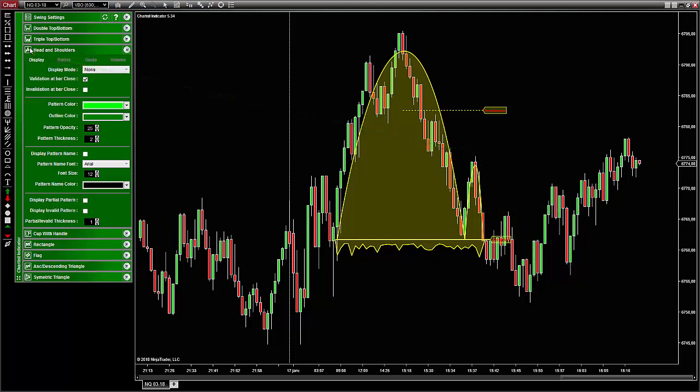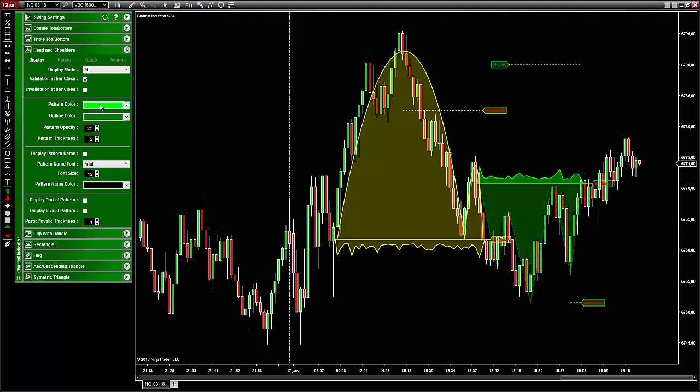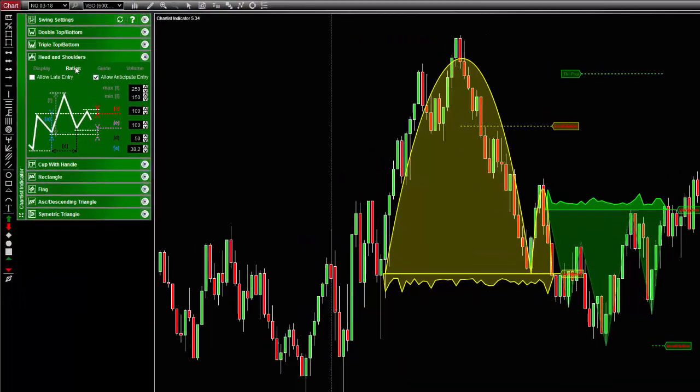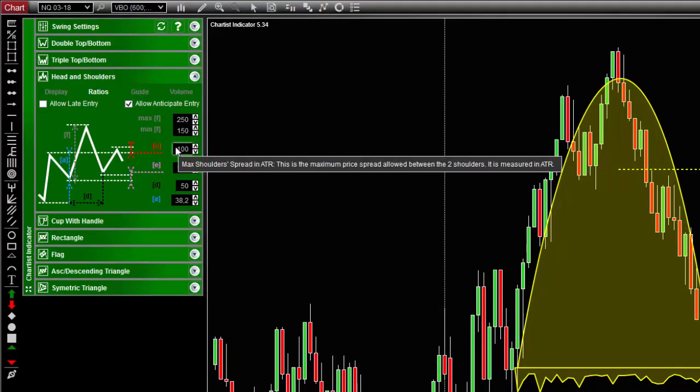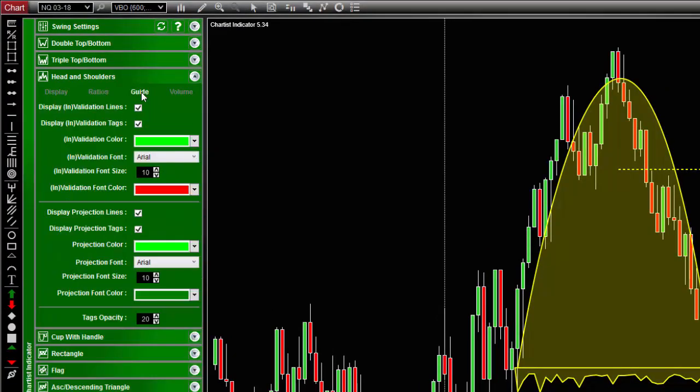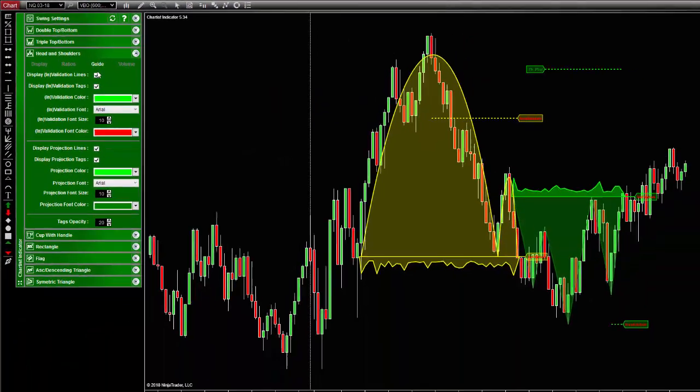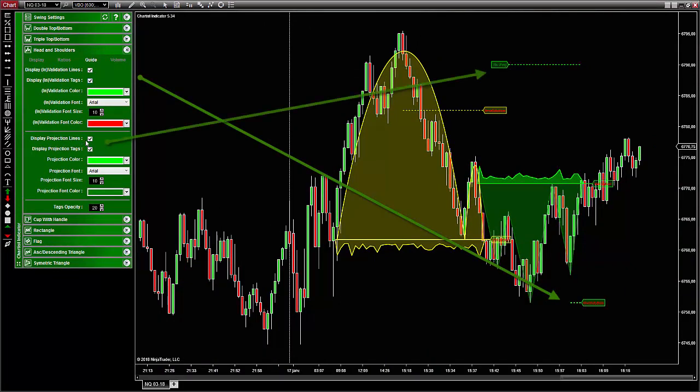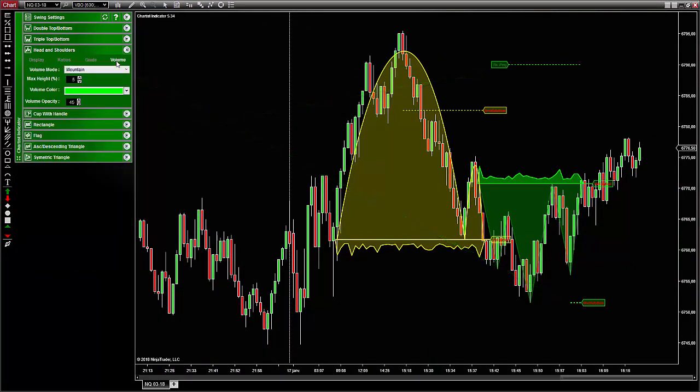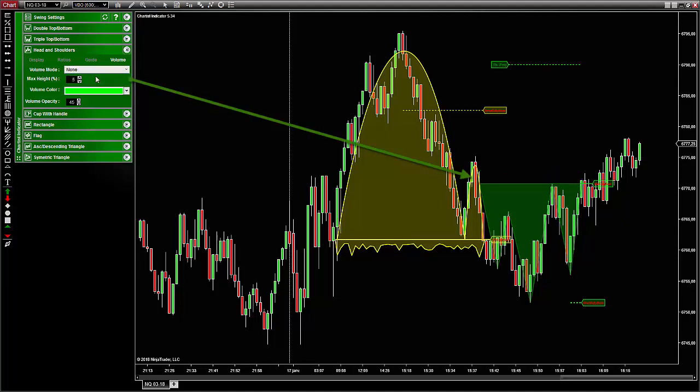Each pattern comes with its own settings. I'll do another video to explain in more detail what you can find here, but as you can see, you can change the parameters that correspond to the display. The ratio tab allows you to change the ratios of the pattern with a pictogram to help you understand the settings. The guide tab corresponds to the projection levels and validation levels. And finally, the volume section controls the display of volume information, which is new to the NT8 version of the Chartist.